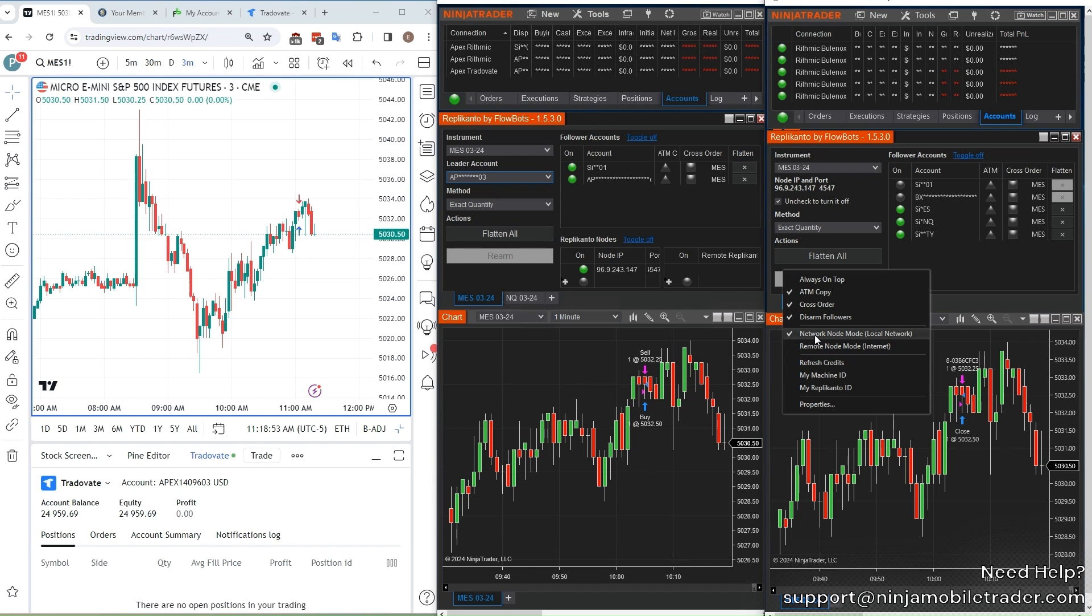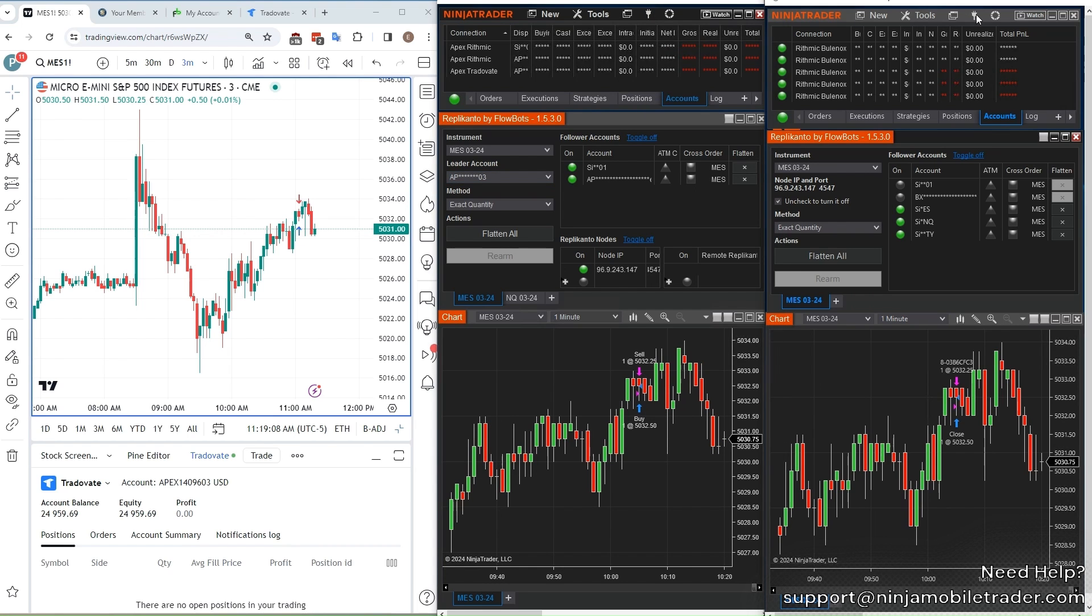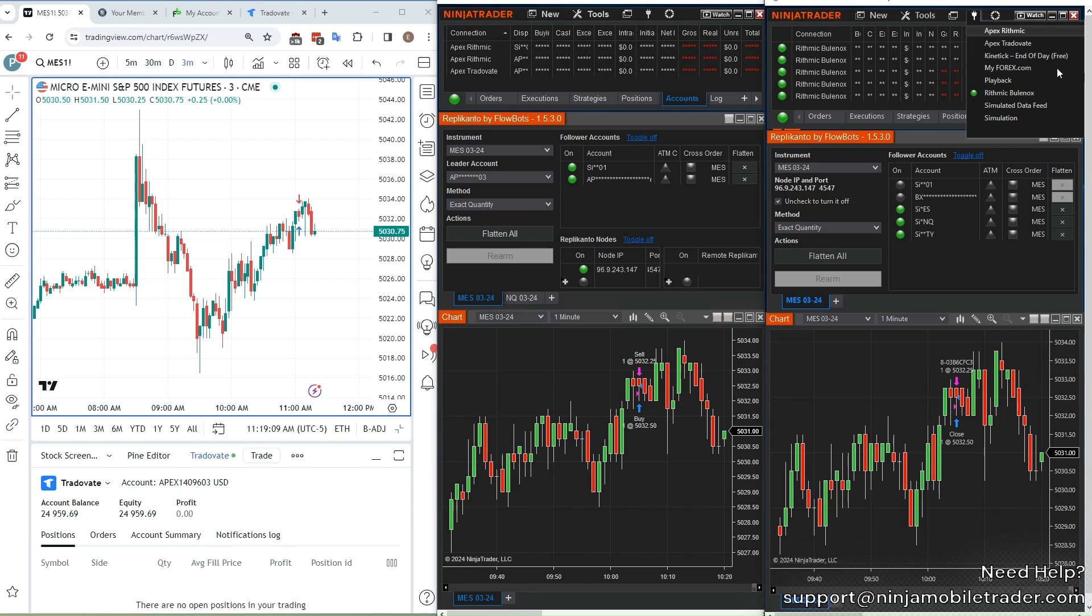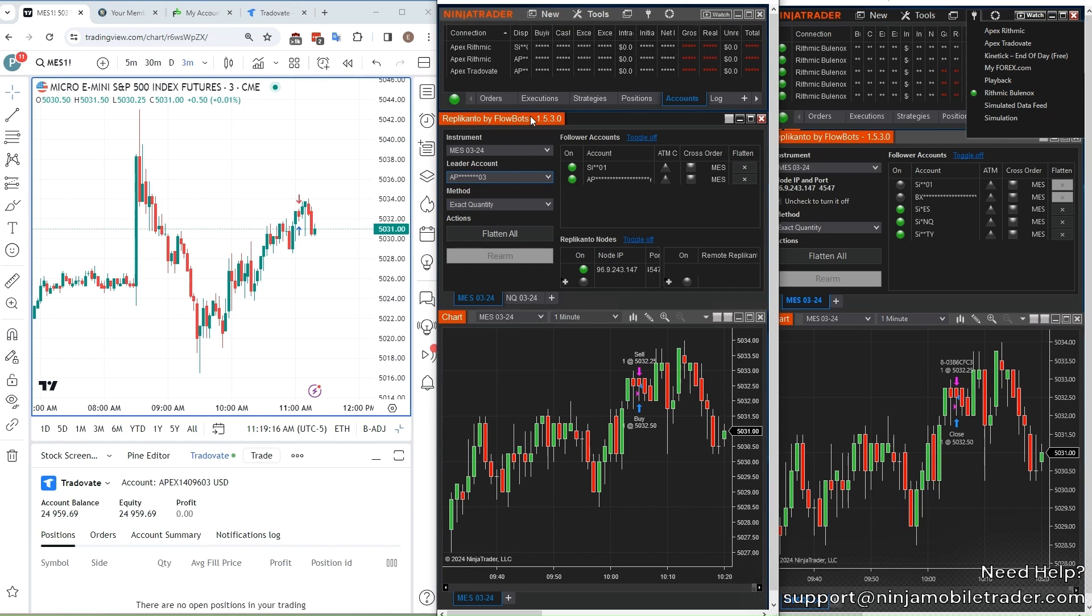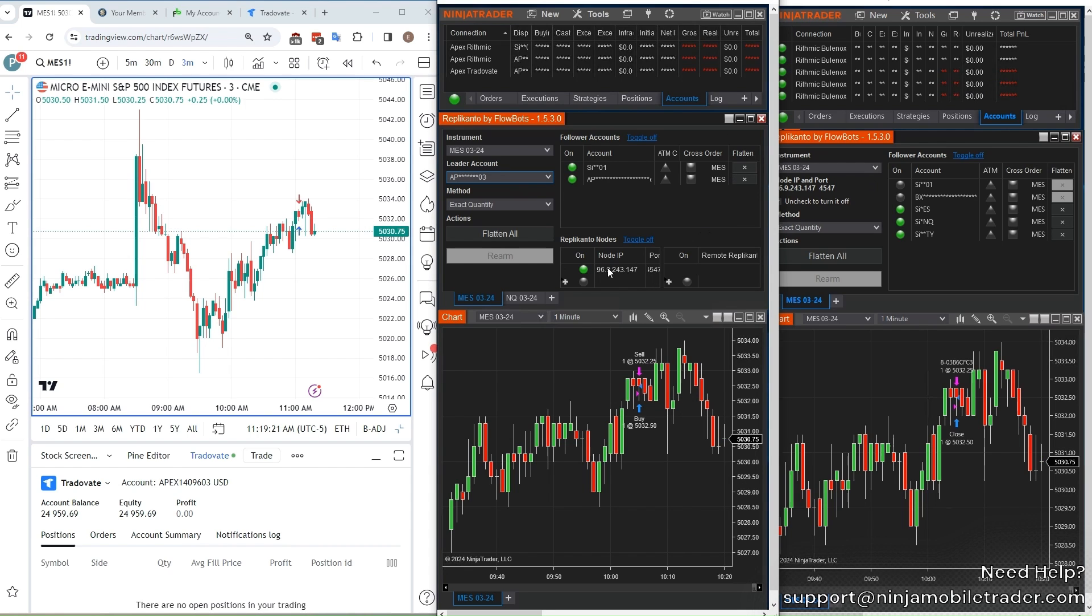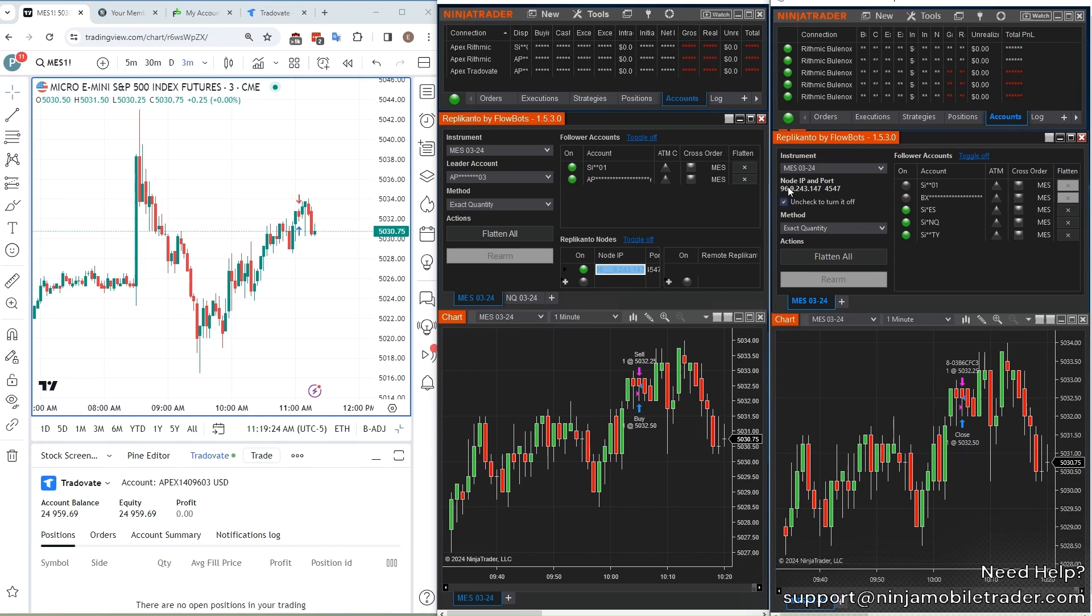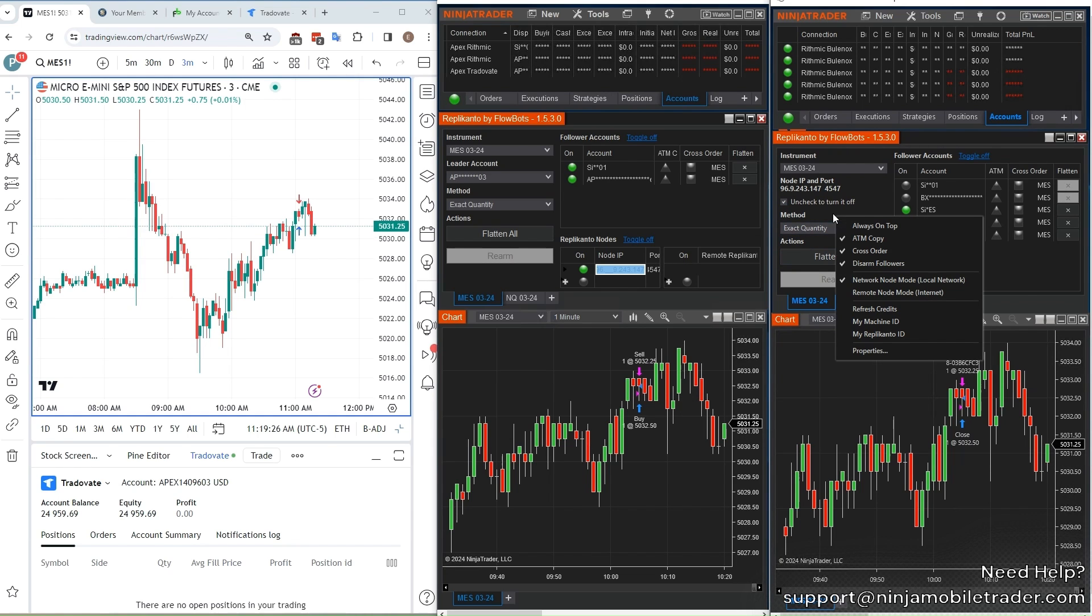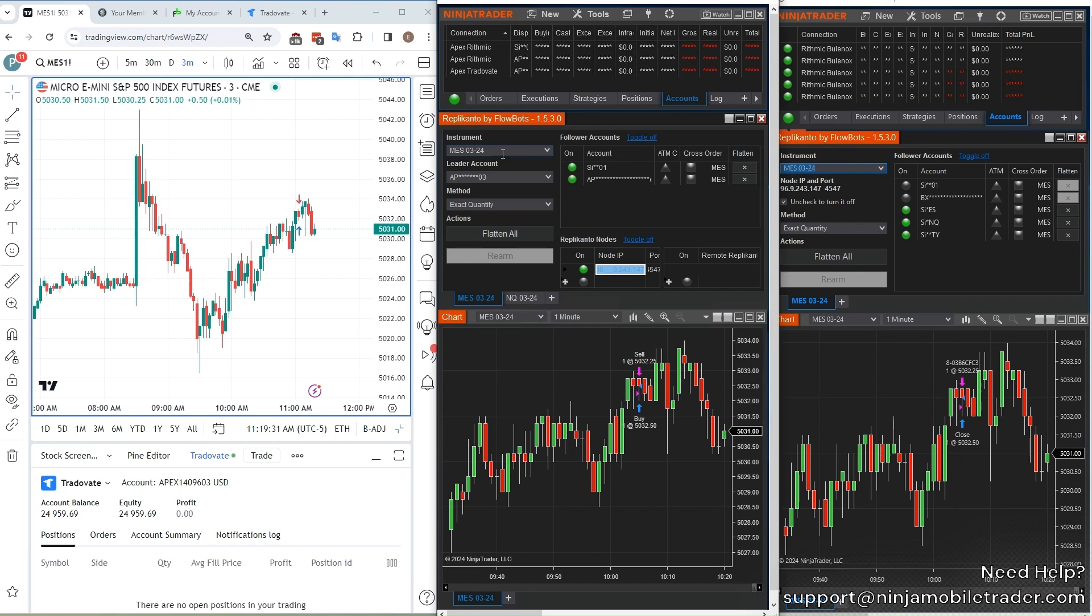So let's give this a try. I've got two VPS in the same local network. On one, I'm logged into my Apex Rhythmic and Apex Tradeovate accounts. On the second VPS, I'm logged into Bullinox Rhythmic. This, of course, works with accounts from all prop firms, and they can be other people's accounts, too. On the Leader VPS, enter the IP address of the follower VPS into this node section here and enable it. On the follower, right-click in this black section here and change the mode to Local Network Mode. Make sure the instrument matches what you're trading on the Leader and enable the checkbox.